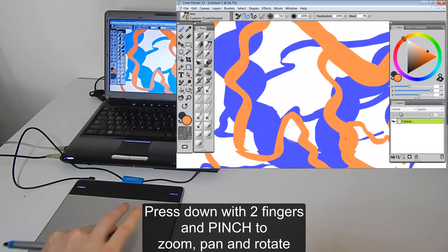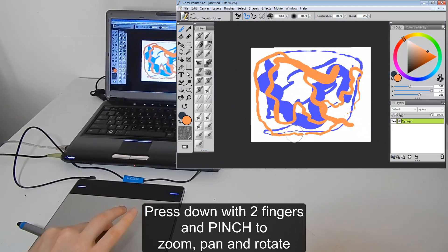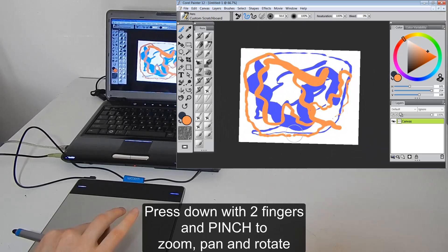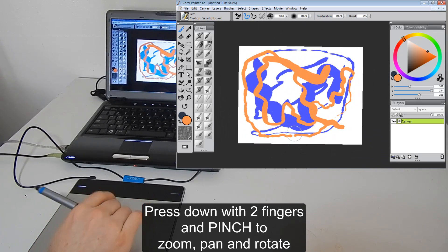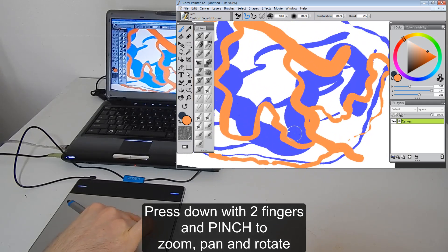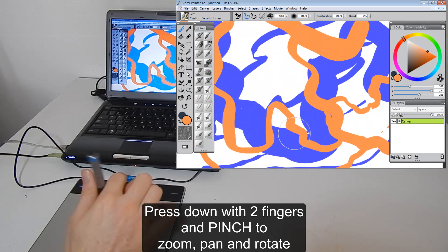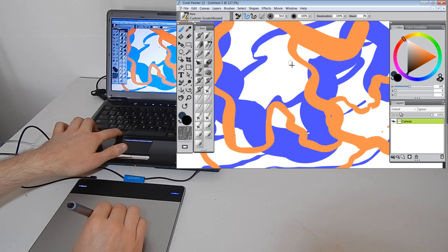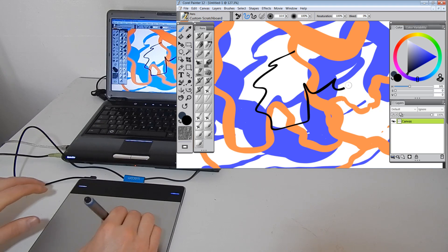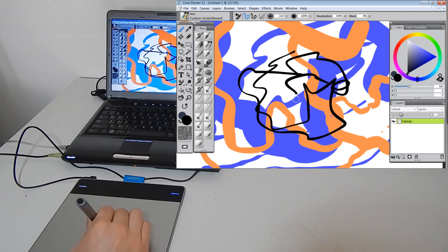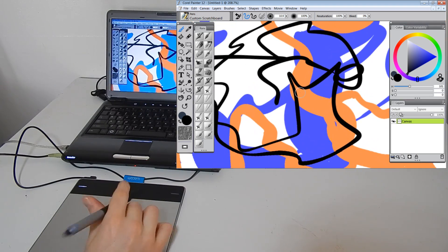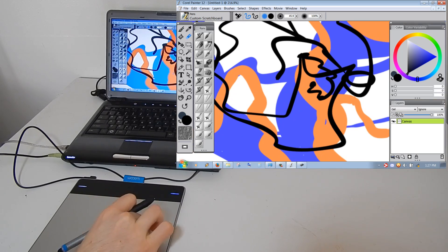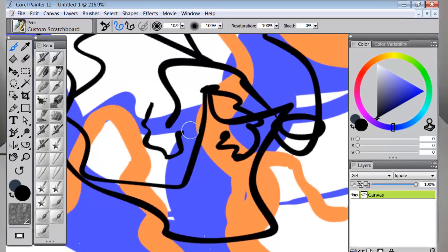Zoom in, zoom out. It's a pretty cool feature actually. And then we can draw a little bit more. Zoom in a little bit more.